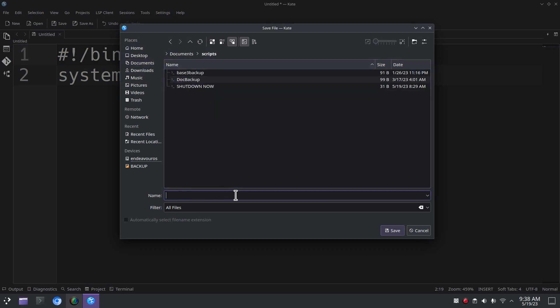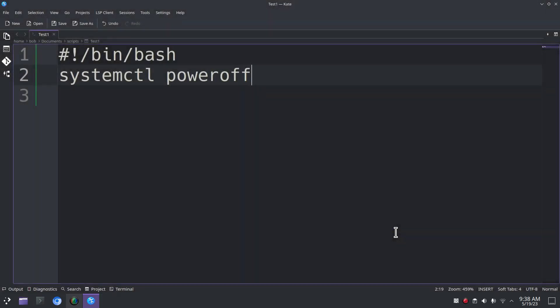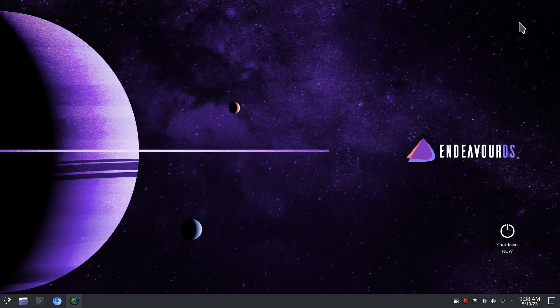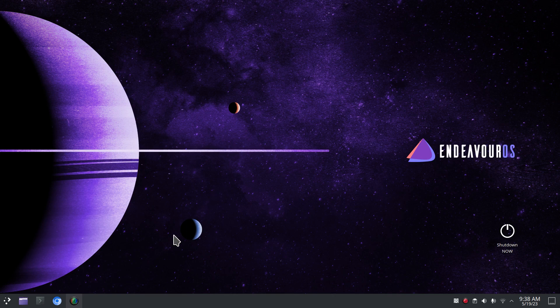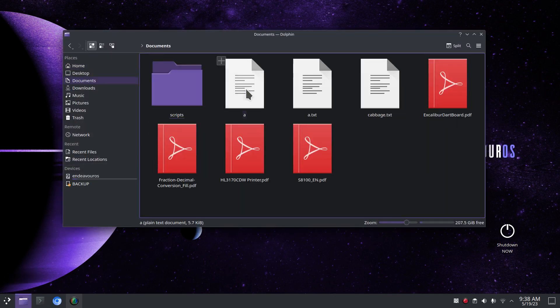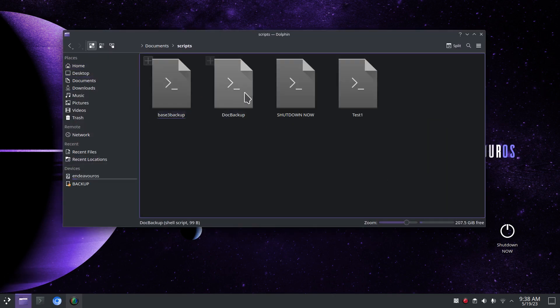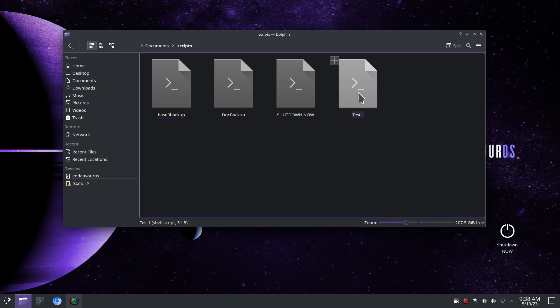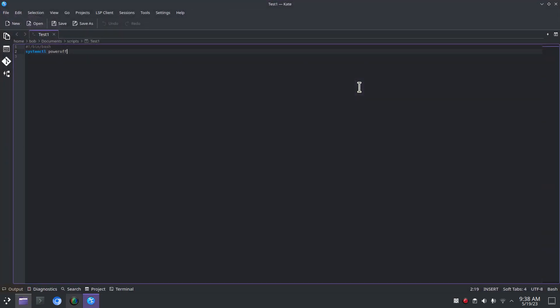I'm going to close this but I'm still not done yet. File manager again, documents, scripts, and so test one is sitting here. If I double click it, it opens in a text editor. You can obviously see what I typed in here. It is the same command as this one right here and I'll open that up in a text editor to let you see it. It does the same thing.